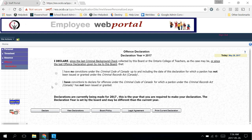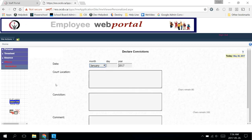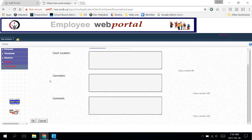The second option, I have convictions to declare for offenses under the Criminal Code of Canada for which a pardon under the Criminal Records Act has not been issued or granted. If you click on the second box, you'll have a few fields to fill in.